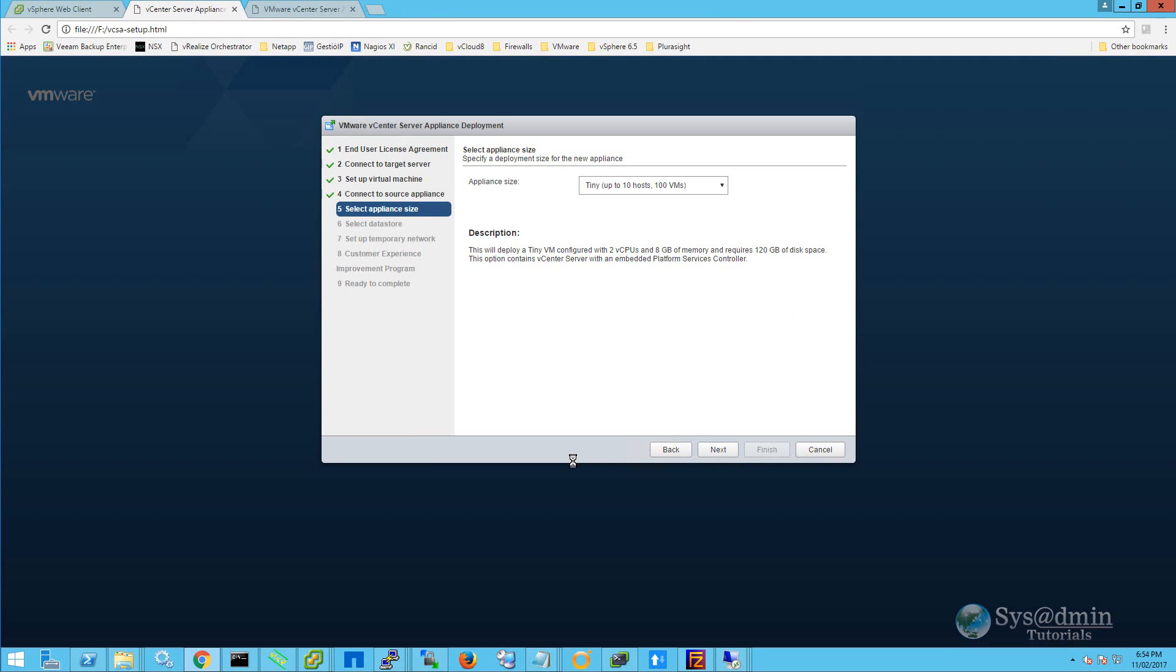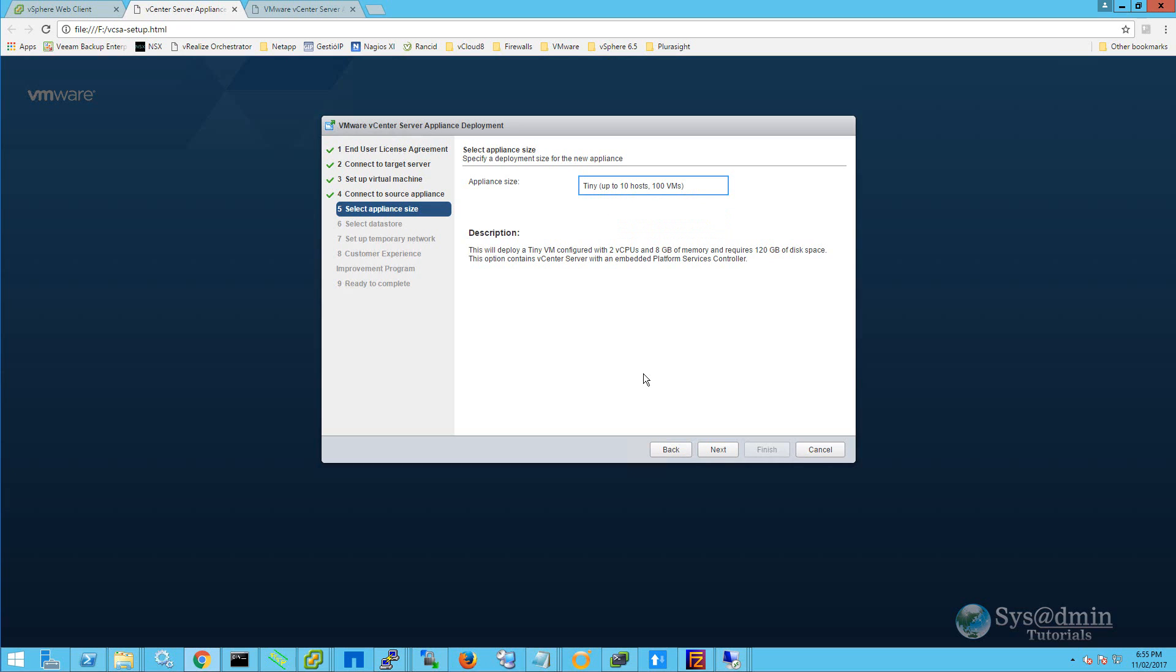And for the appliance size, we can select tiny, small, medium, or large. As this is a lab environment, I'm going to be selecting tiny. And you can see here that the tiny deployment is configured with two vCPUs and 8GB of memory, and that it requires 120GB of disk space. It also contains vCenter server with an embedded platform services controller, which is what we want. So I'll click next.